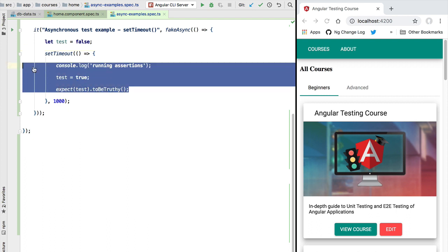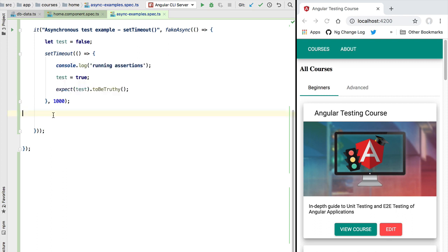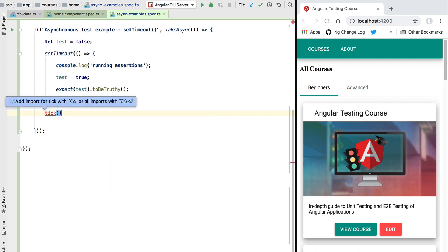The fact that the test is failing is actually a good thing — in the previous version, our assertions weren't even being executed. So how can we execute these assertions inside the setTimeout block? The fakeAsync zone lets us simulate the passage of time, forcing the clock forward as much as we need. This is possible because fakeAsync replaces the browser's default setTimeout implementation with its own custom function that simulates time passage.